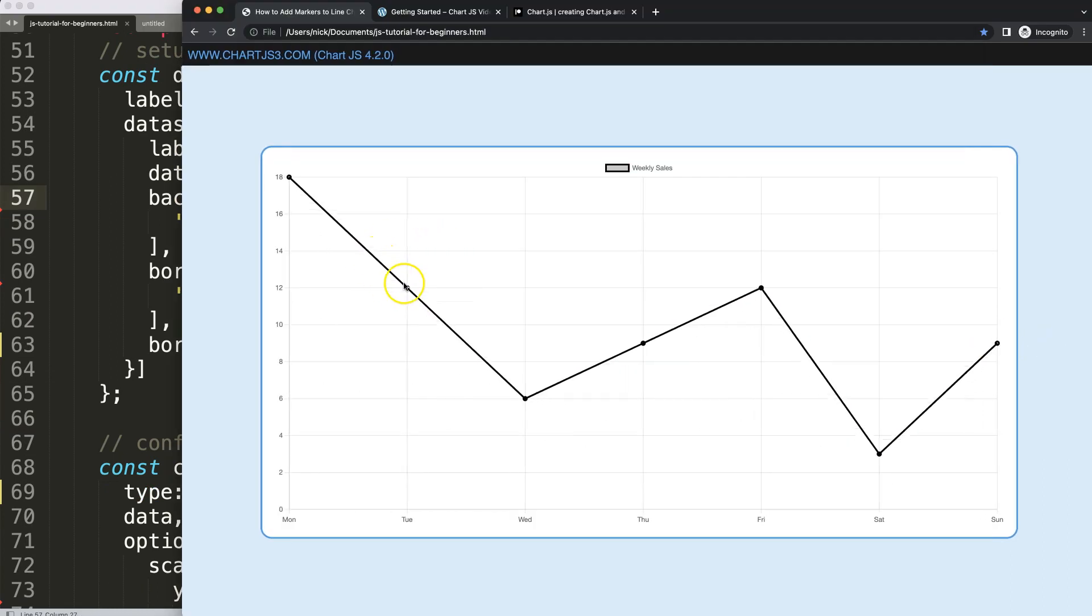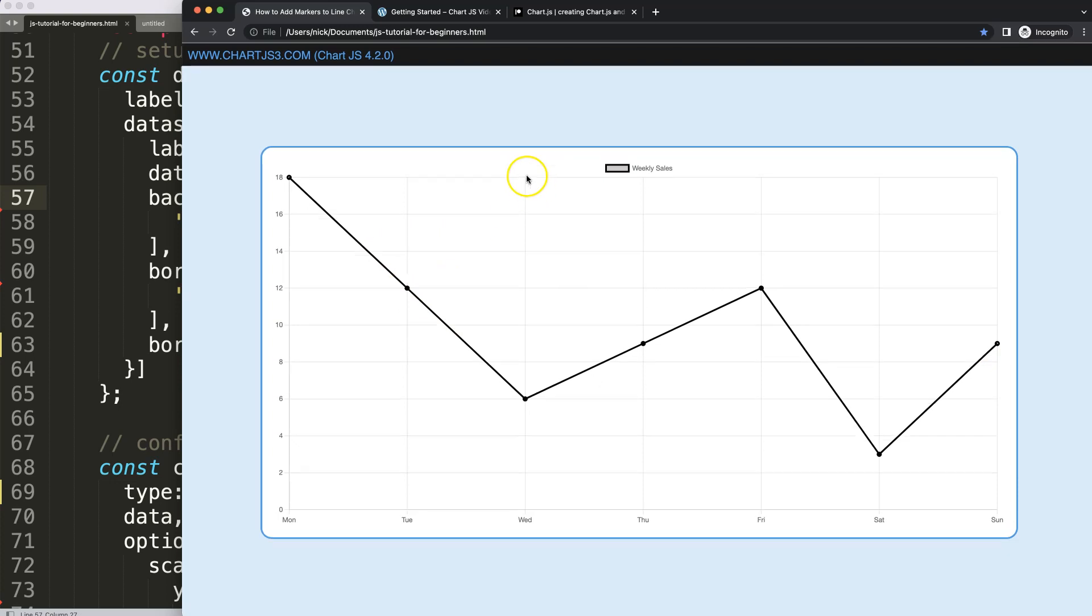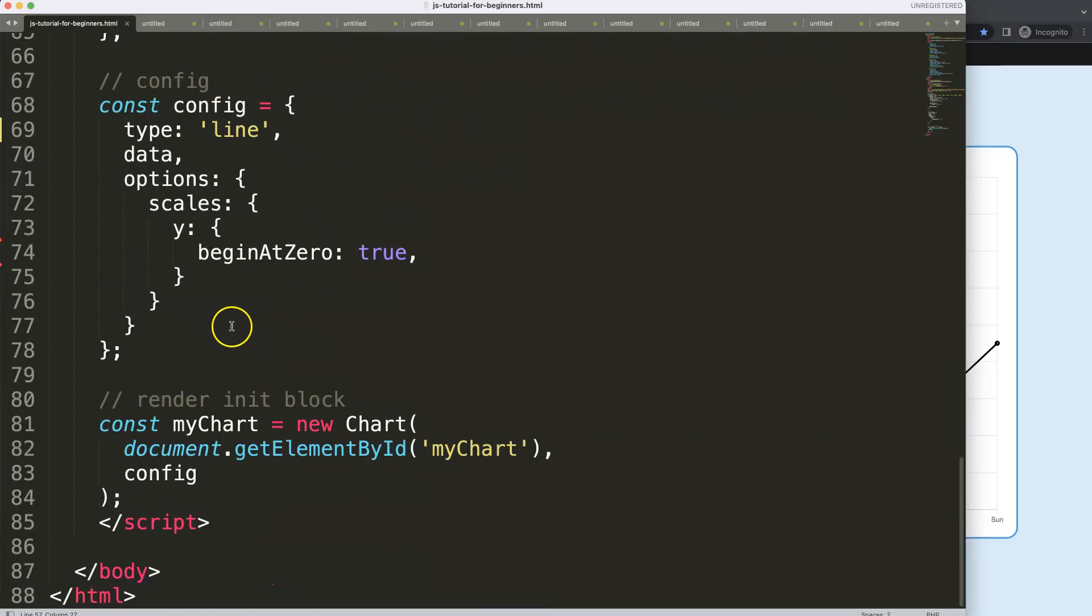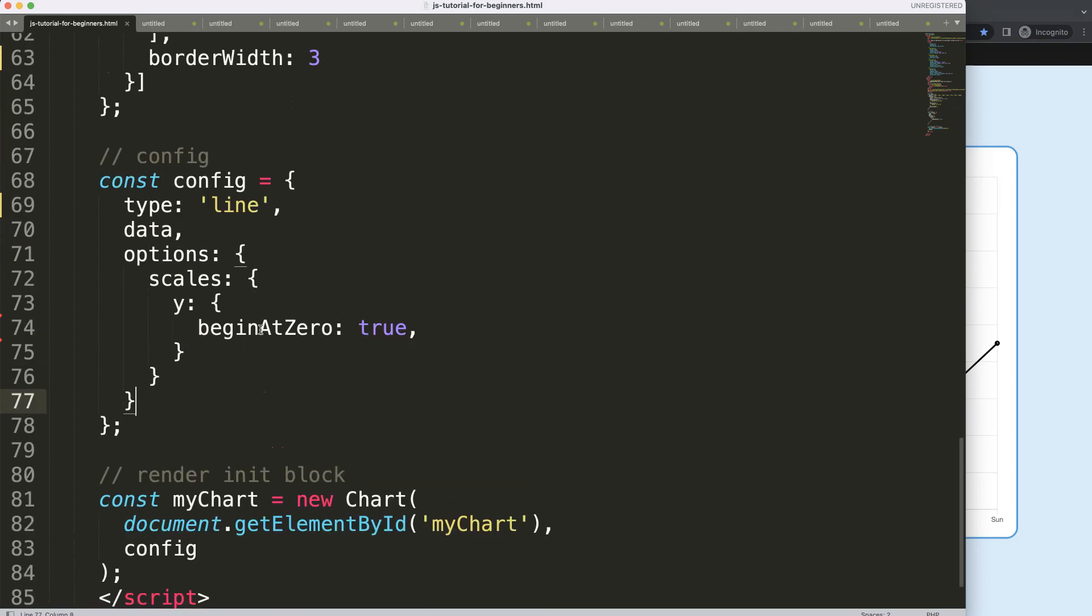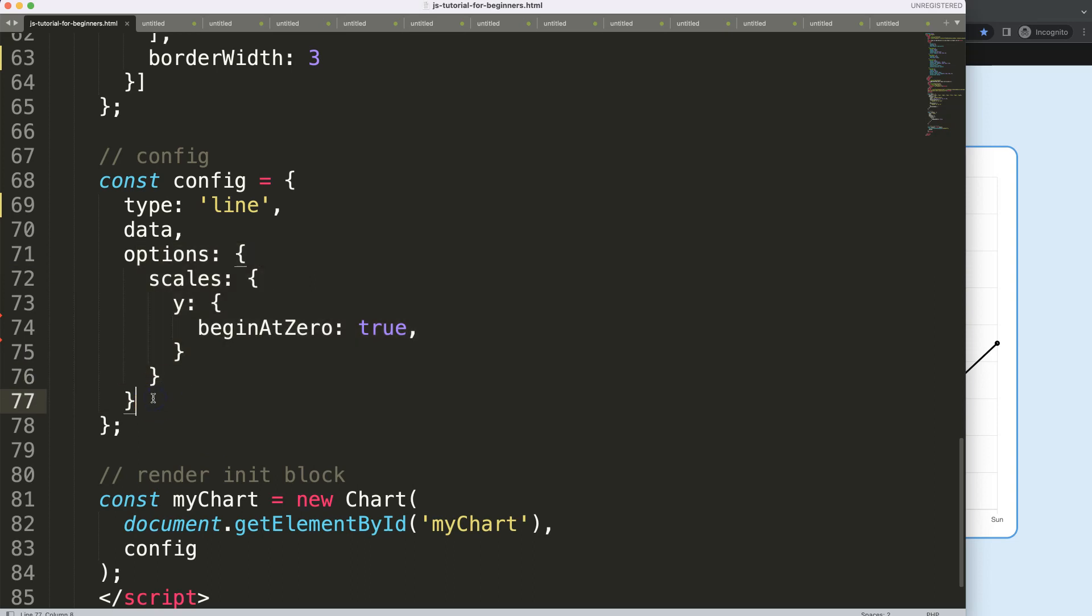So the next thing I want to do is create a marker basically from this point all the way here, this line to highlight this certain section or that area. So how do we do this? First of all, we need to create a custom plugin.